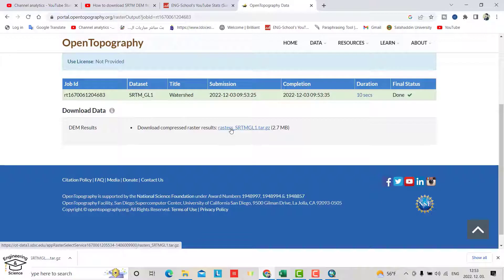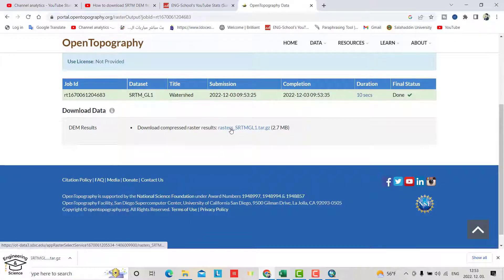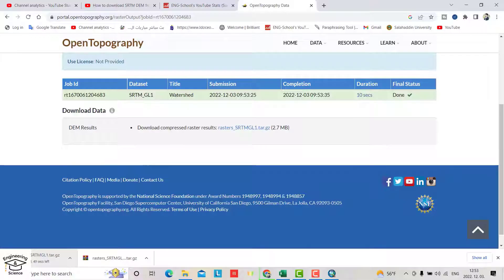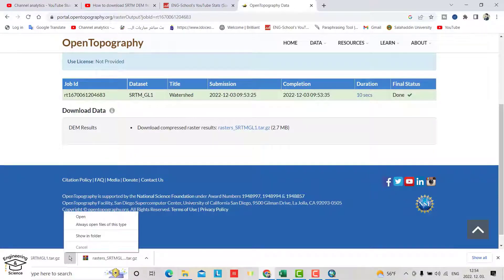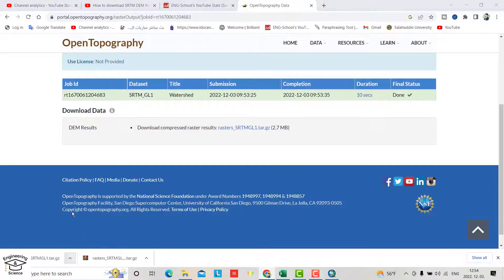You can download directly from here. Click it and wait until the download is finished.